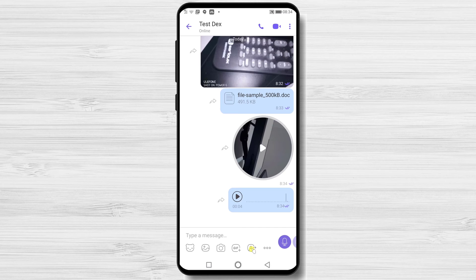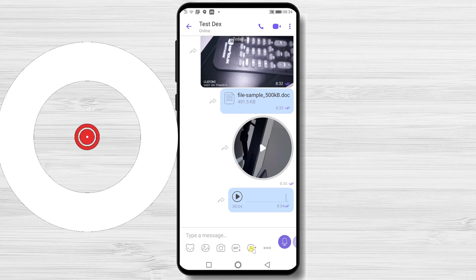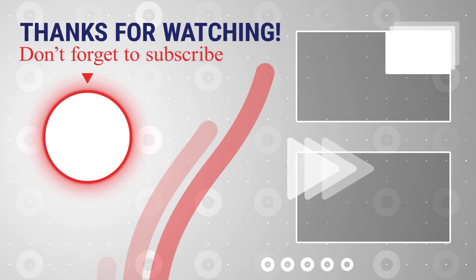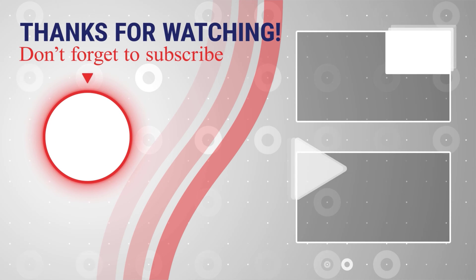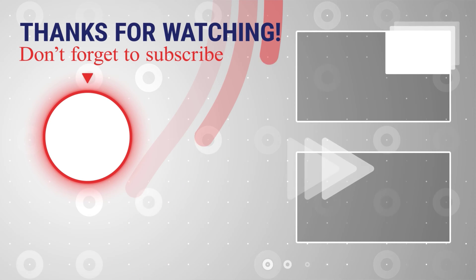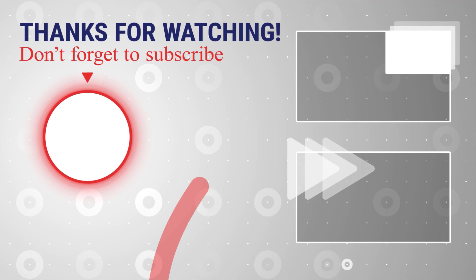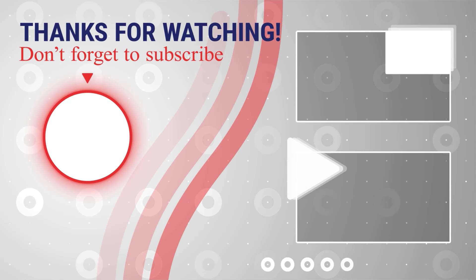If this was useful, please like, share, and subscribe. Also, if you have any questions, please ask them in the comments area below.